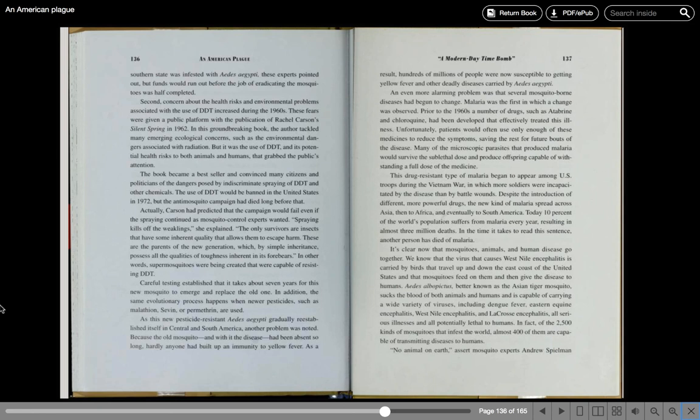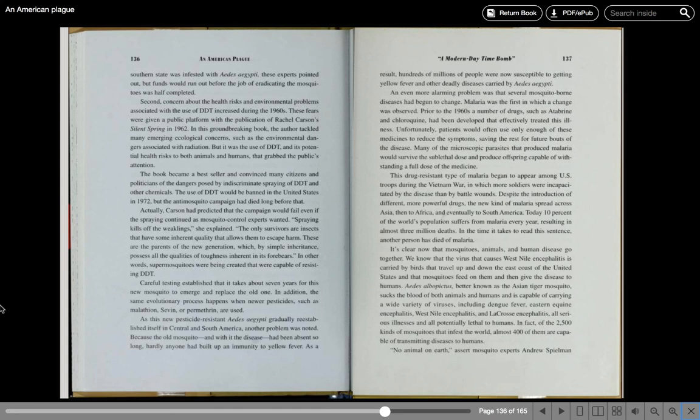As this new pesticide-resistant Aedes aegypti gradually re-established itself in Central and South America, another problem was noted. Because the old mosquito, and with it the disease, had been absent so long, hardly anyone had built up immunity to yellow fever. As a result, hundreds of millions of people were susceptible to getting yellow fever and other deadly diseases carried by Aedes aegypti.